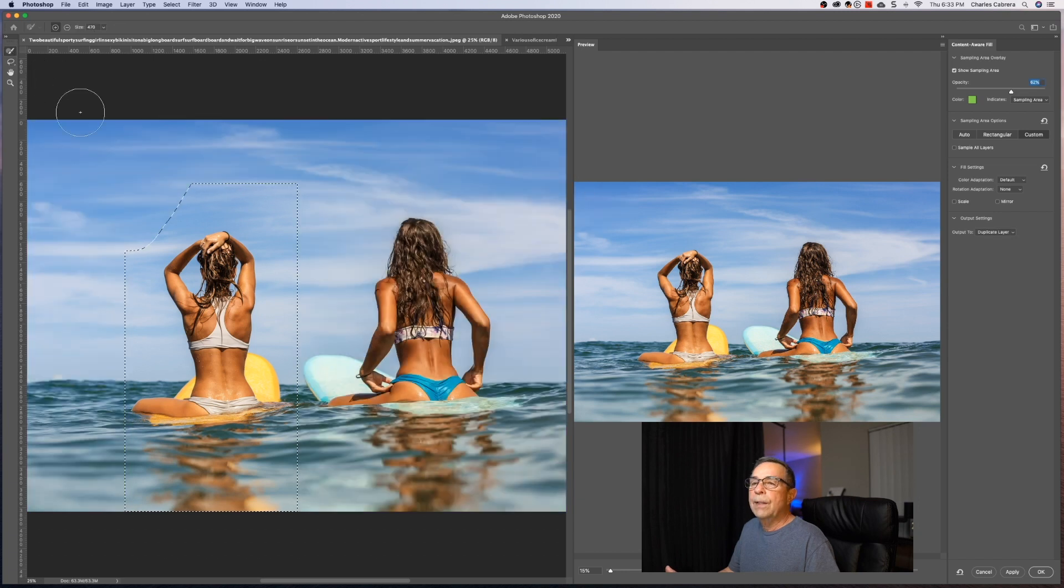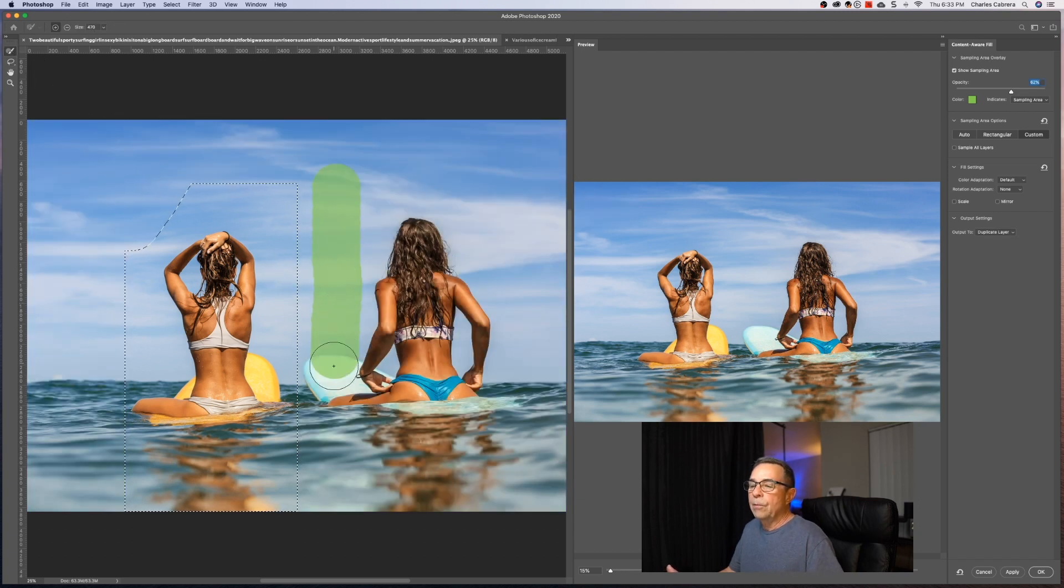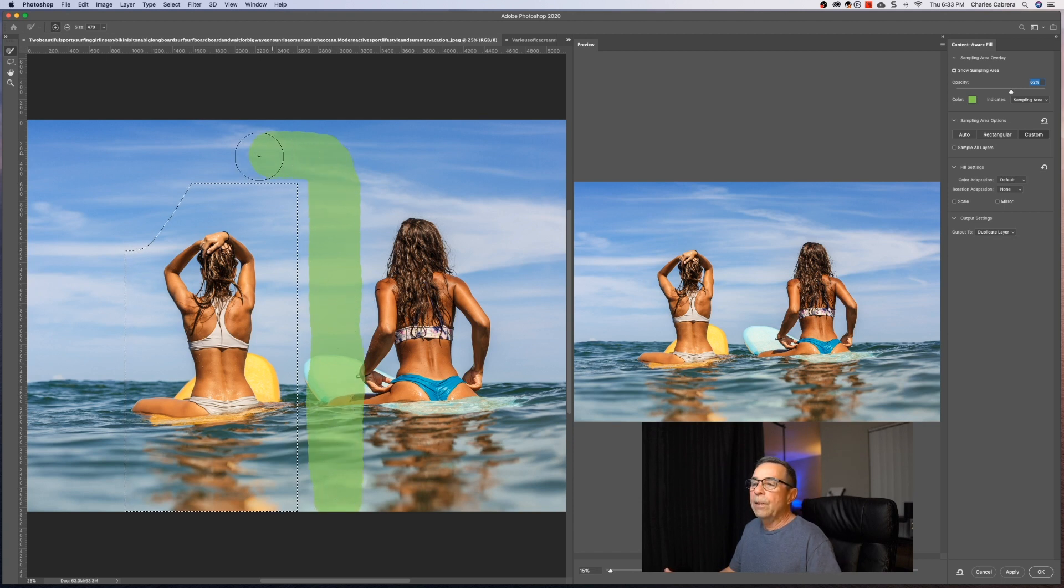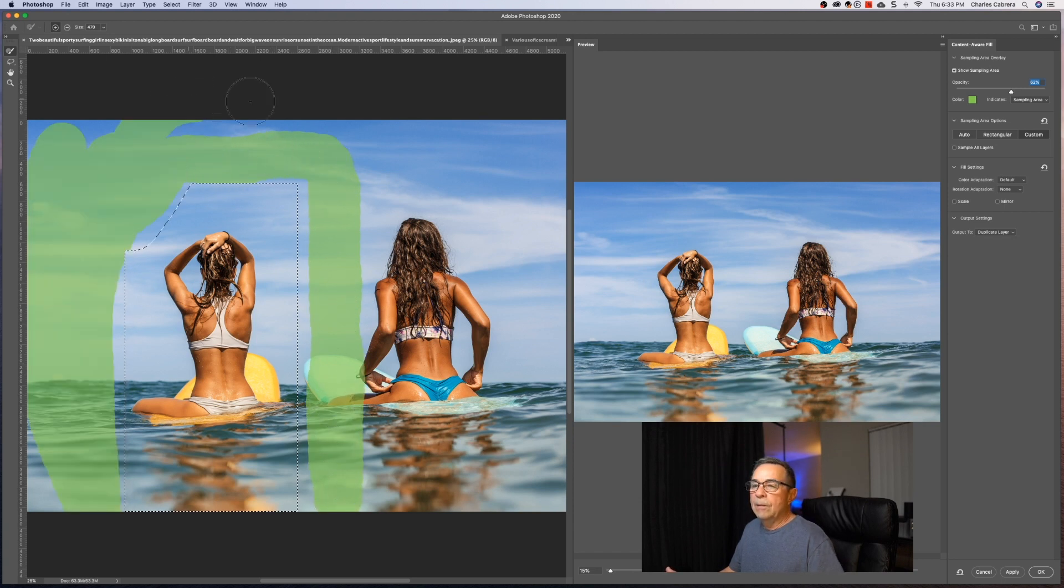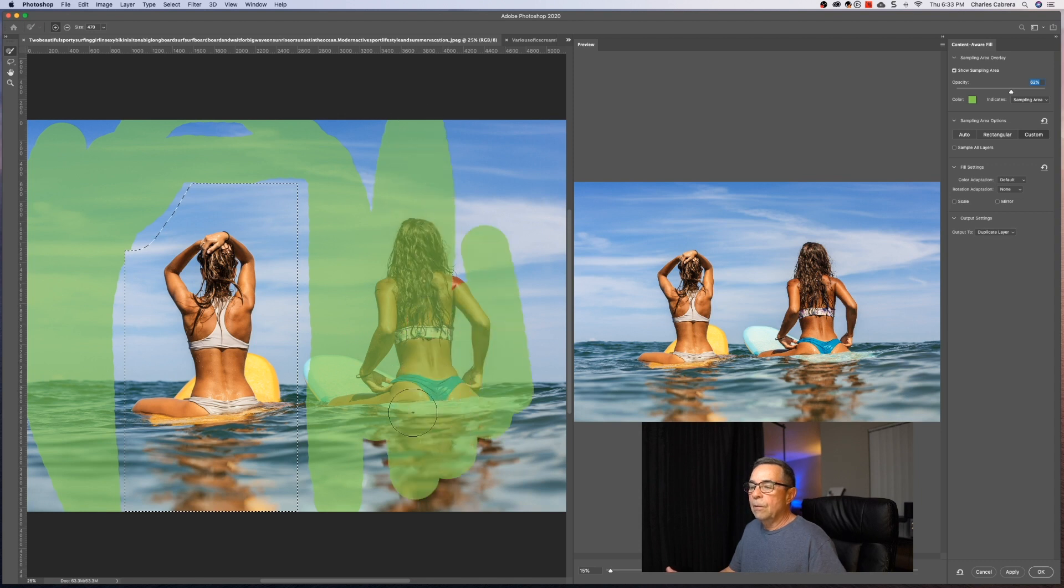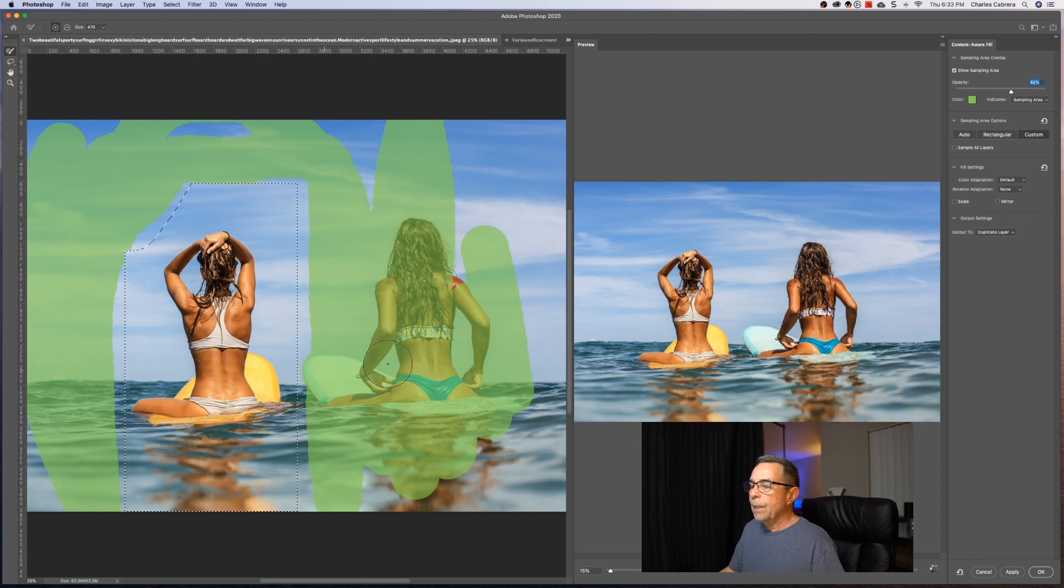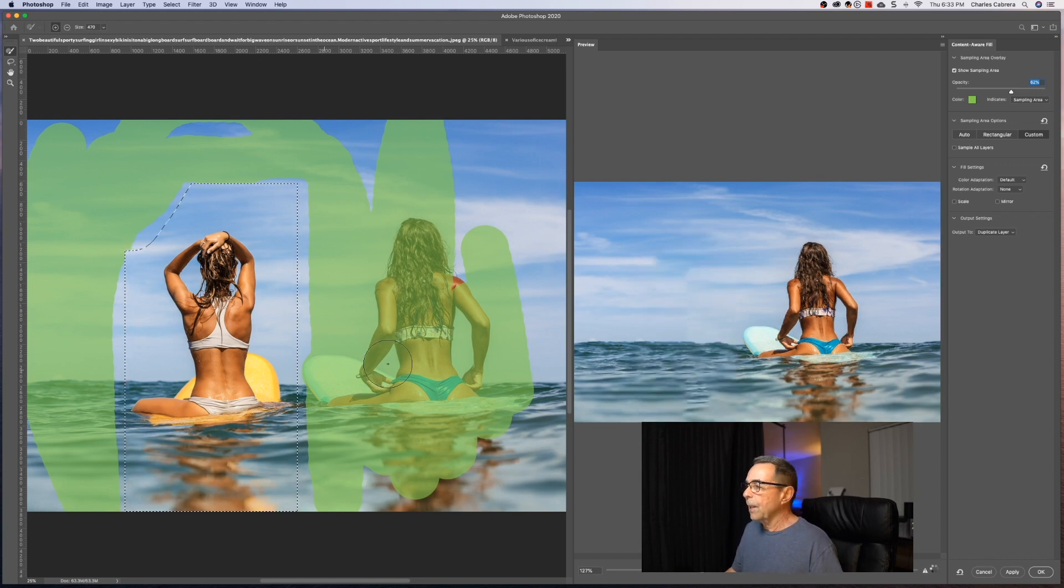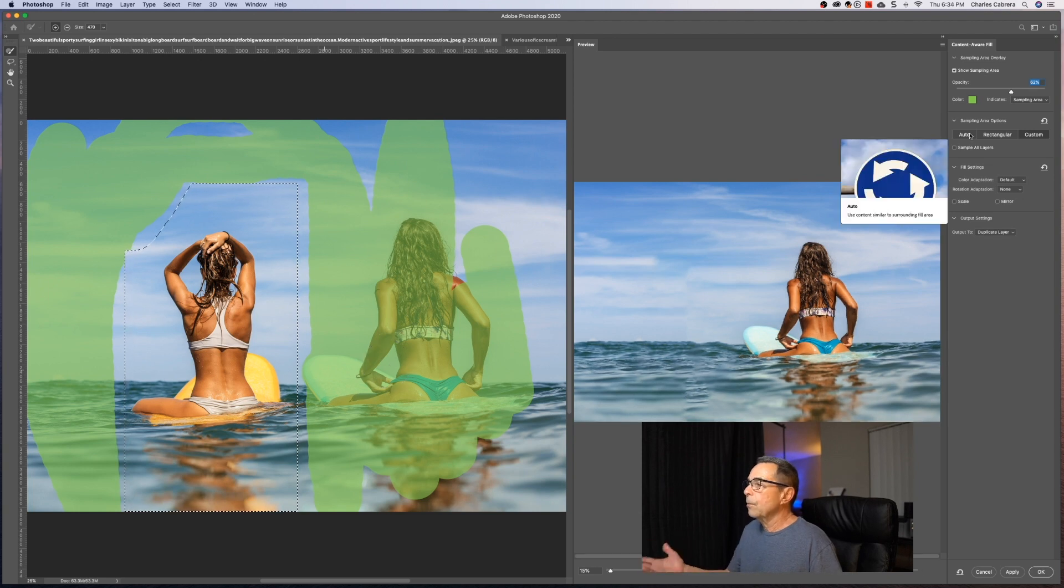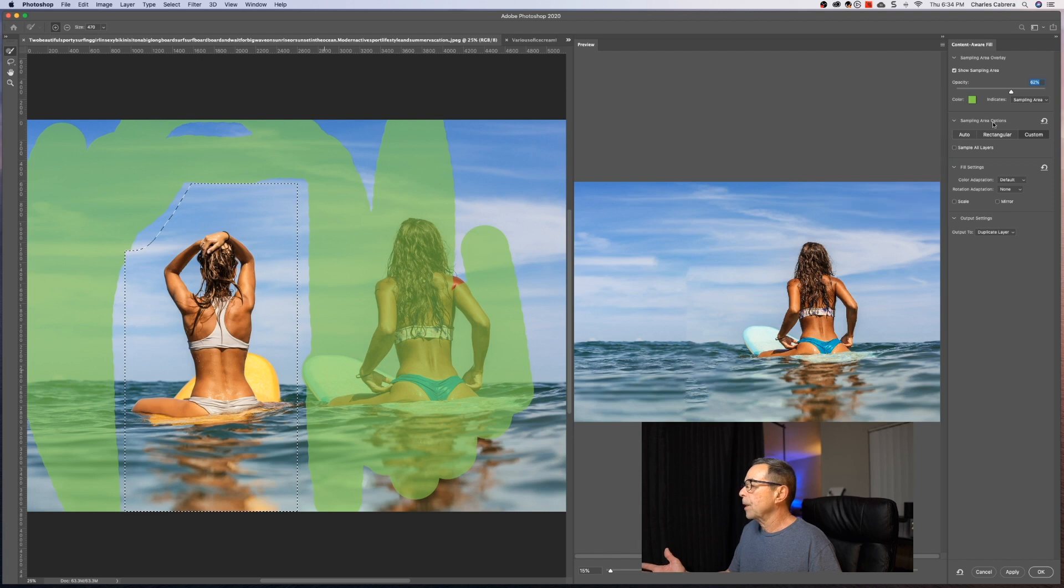So if I come up here with a sampling brush, I can draw in any custom area that I want. Just like that. I'm just drawing here. Let go and Photoshop is going to work. The other person that was selected is gone. So usually auto is the default when you first come in and you can change any of these other sampling area options.